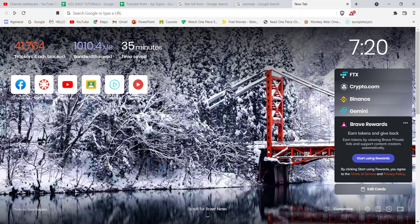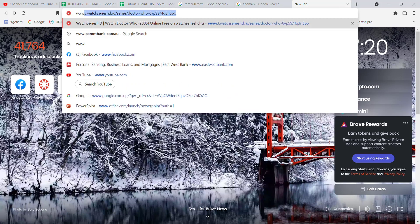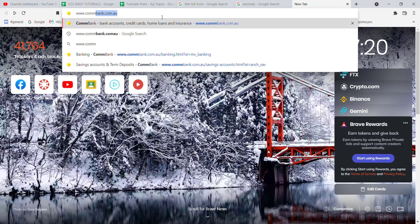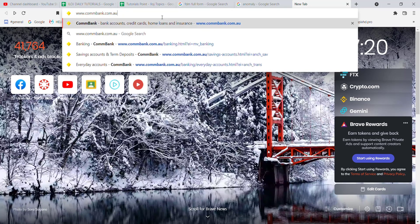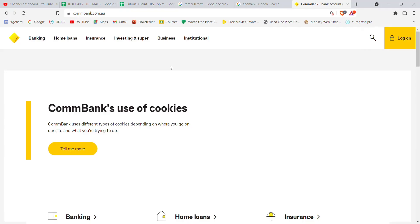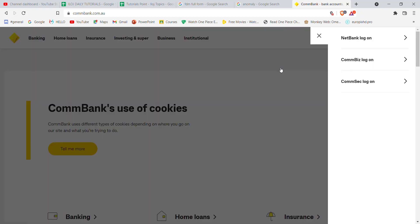Once the web browser is open on your screen, type in www.combank.com.au and hit enter. After the Commonwealth Bank homepage opens, you'll see a login button on the top right corner. Go ahead and click on it. After you click the login button, click on the NetBank login button. Once you click on the NetBank login button, you'll be directed to another page.